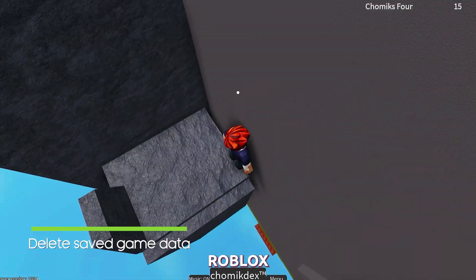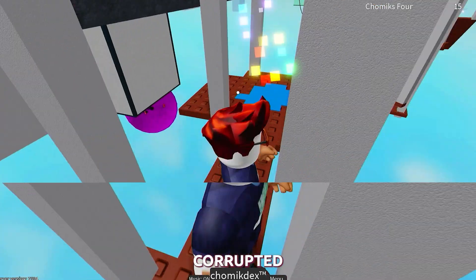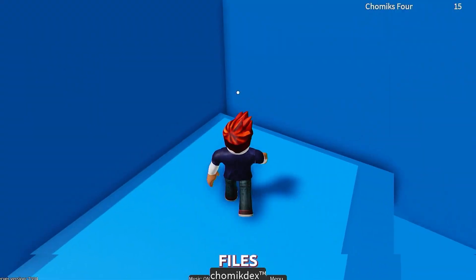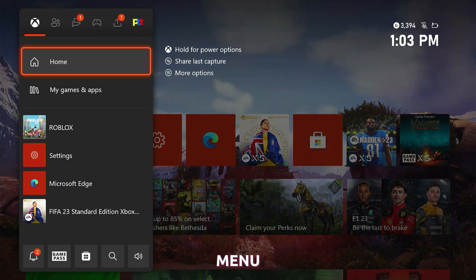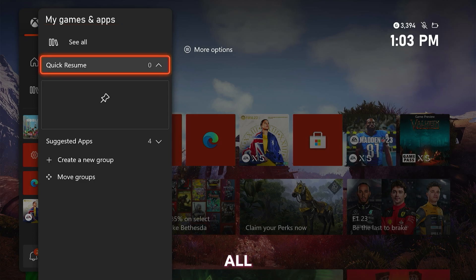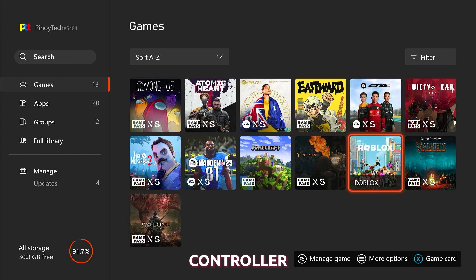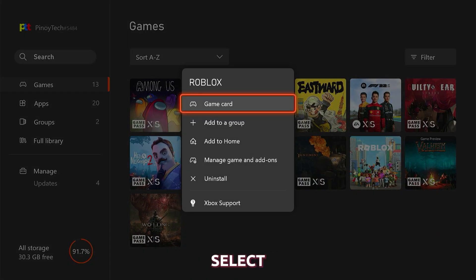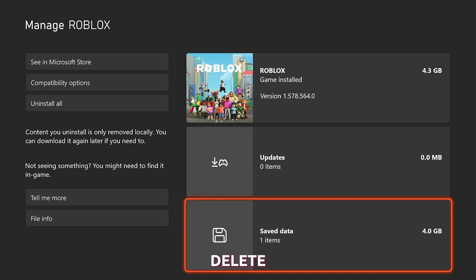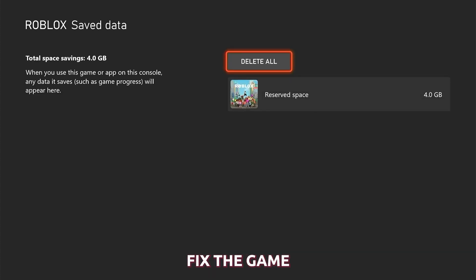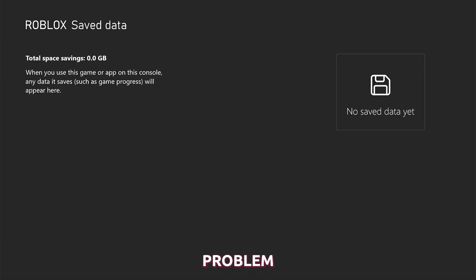Fourth solution: clear Roblox's cache. If the previous solution hasn't fixed the problem, then try deleting the game's cache as it might be corrupted. To do that, press the Xbox button on your controller to pull up the side menu. Select My Games and Apps and then See All to view all your games. Highlight Roblox and then press the Menu button on the controller. Select Manage Game and Add-ons. Now select Save Data and then select Delete All to remove the cache of the game. That should fix the game. There are also times when you really have to uninstall and reinstall the game, but for this problem alone, it's not necessary.